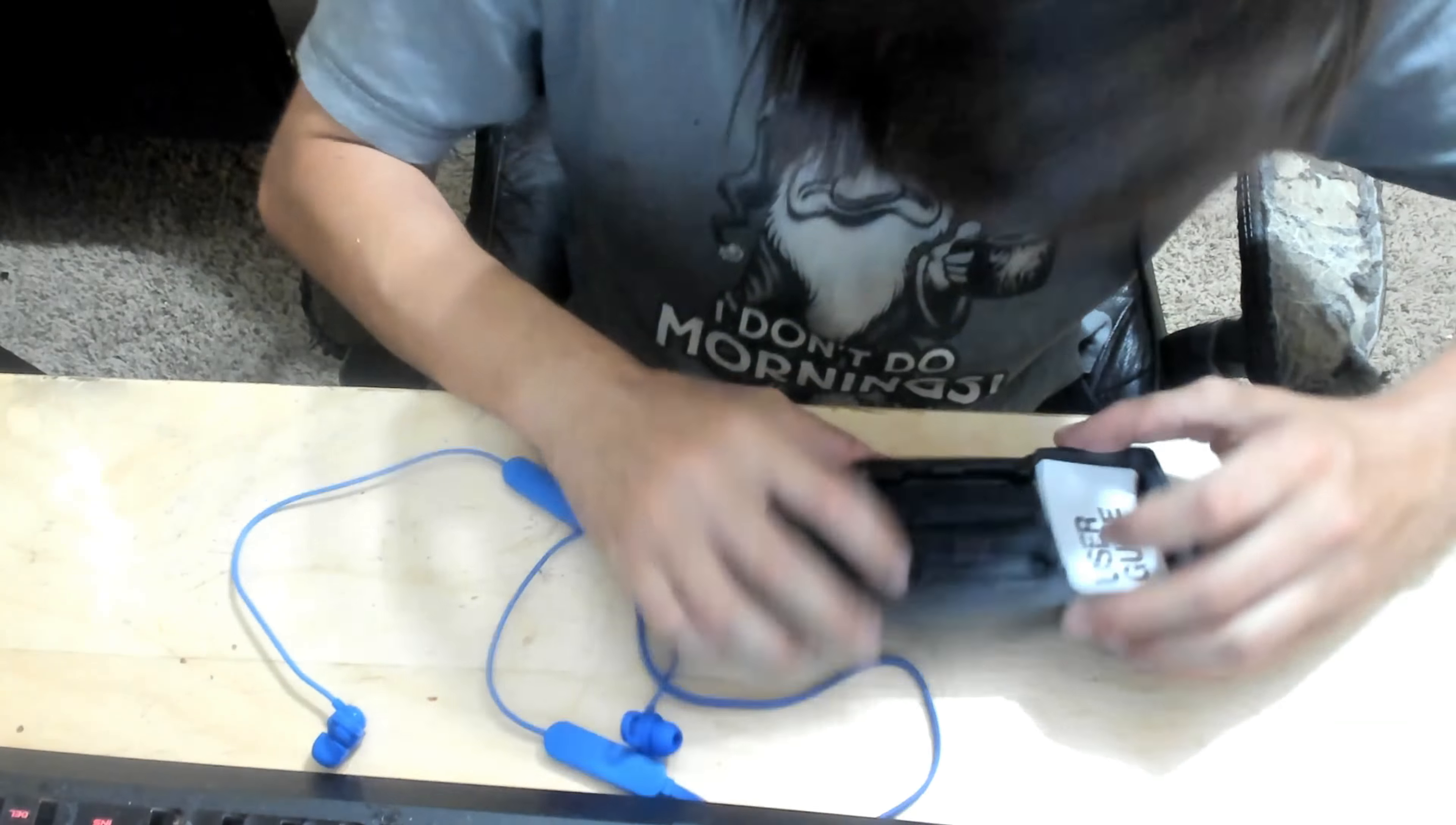So 21 bucks after tax I paid for these, and on the box, on the front of it, you can see the product itself - Bluetooth, up to six hours of battery life, microphone and remote. Now you didn't even get that on the other one. Also this has a neck thing kind of like all the other ones, so I'm gonna go ahead and take this off real quick and we're gonna open this right now.